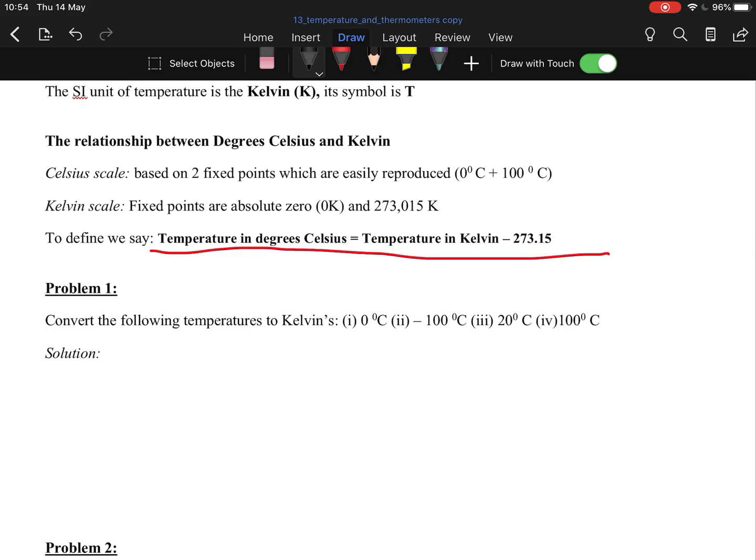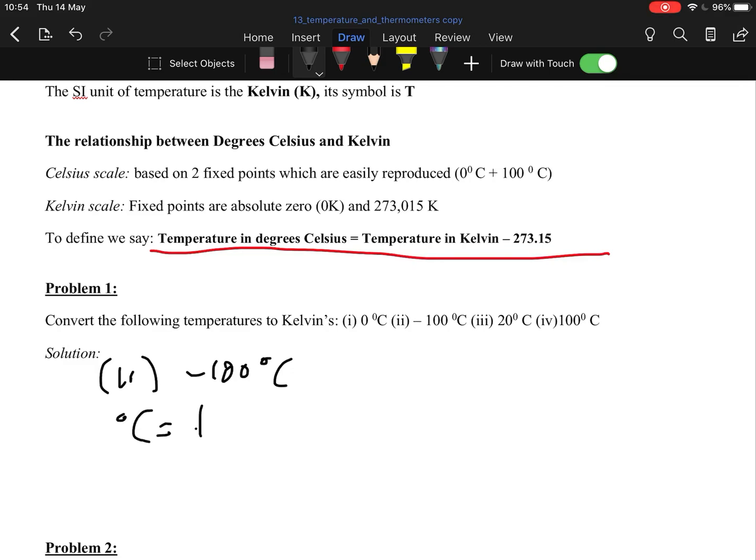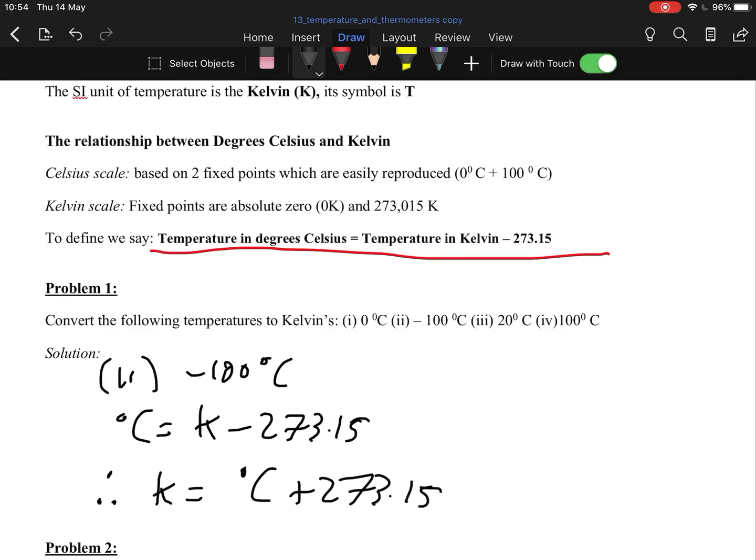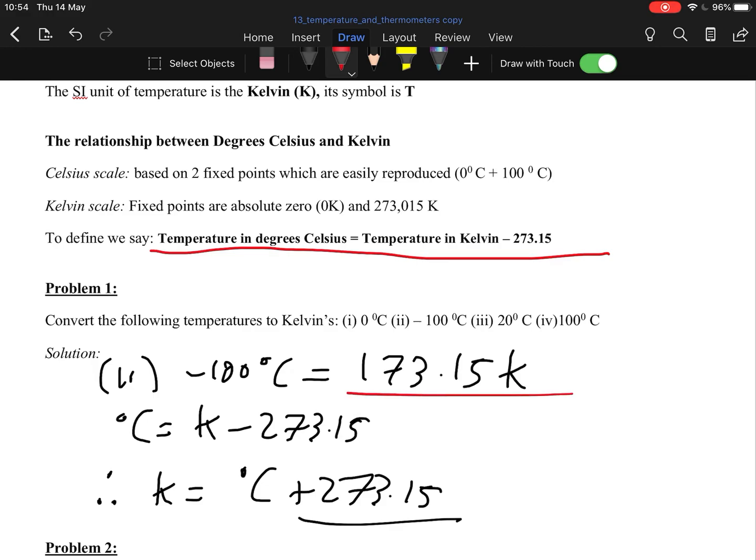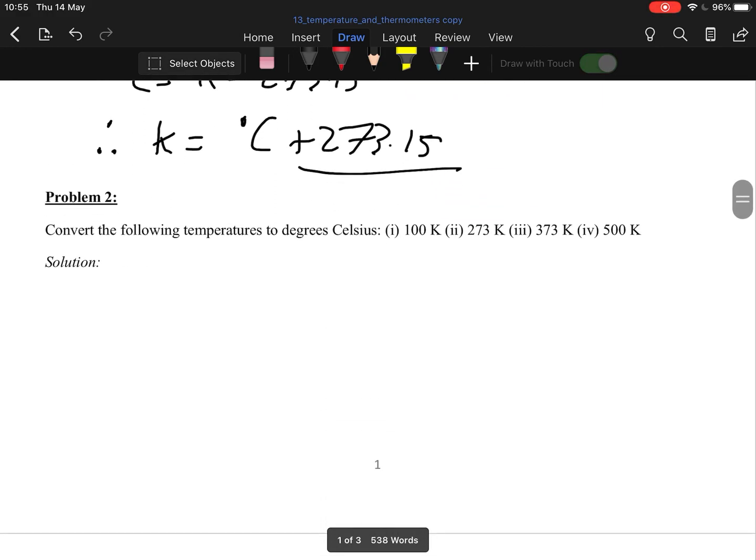I'll fire through an example here. For example, negative 100 degrees Celsius, we want to convert that to Kelvins. So degrees Celsius equals Kelvins minus 273.15, therefore Kelvins equals degrees Celsius plus 273.15. So you add, therefore that's going to be 173.15 Kelvins. That's all it is.